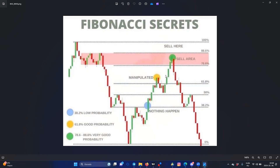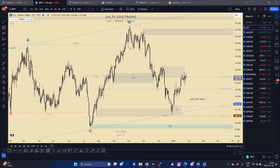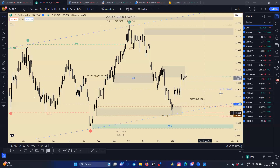But not below the 50%, not here. Because your stop loss is going to get hit all the time. The high probability area is here, between 78 and 88. That's why I'm using my Fibonacci tool like this.